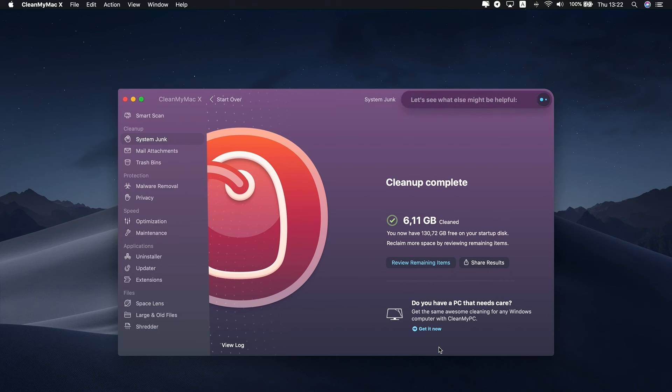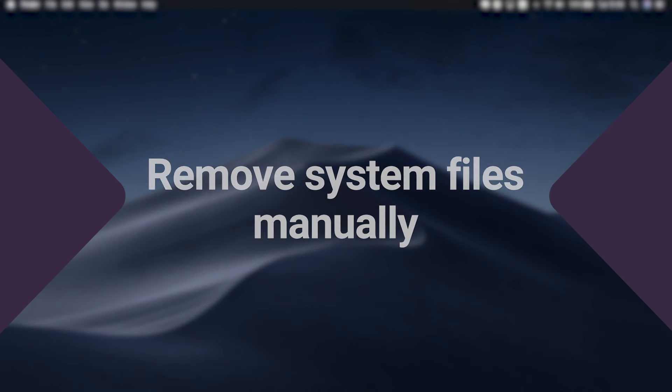As you see, cleaning system storage with CleanMyMac X is straightforward and fast. You can find the download link in the description box if you want to try the app yourself. Next, I'll describe a manual way of clearing your Mac's system storage.